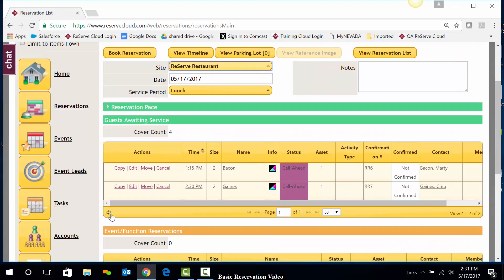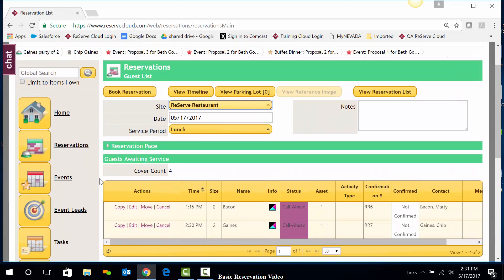The reservation has now been booked and exists here on the Reservation Guest List.